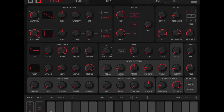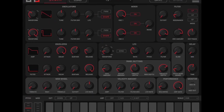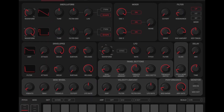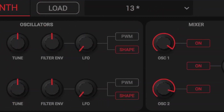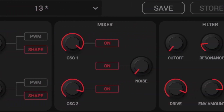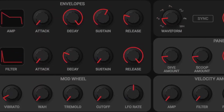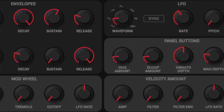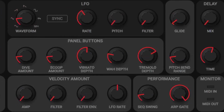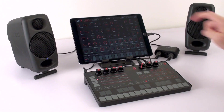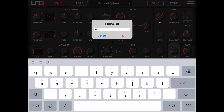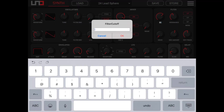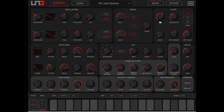The synth panel displays the full range of user controls for the UnoSynth and includes sections dedicated to oscillators, mixer, filter, envelopes, effects and modulations, and MIDI monitoring. Double tap any parameter name to input a specific value. This allows for more detailed editing, perfect for in-depth studio sessions.